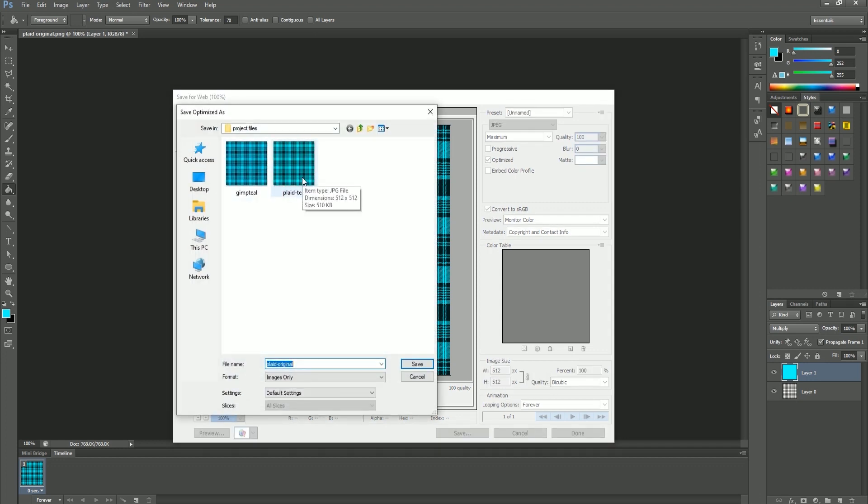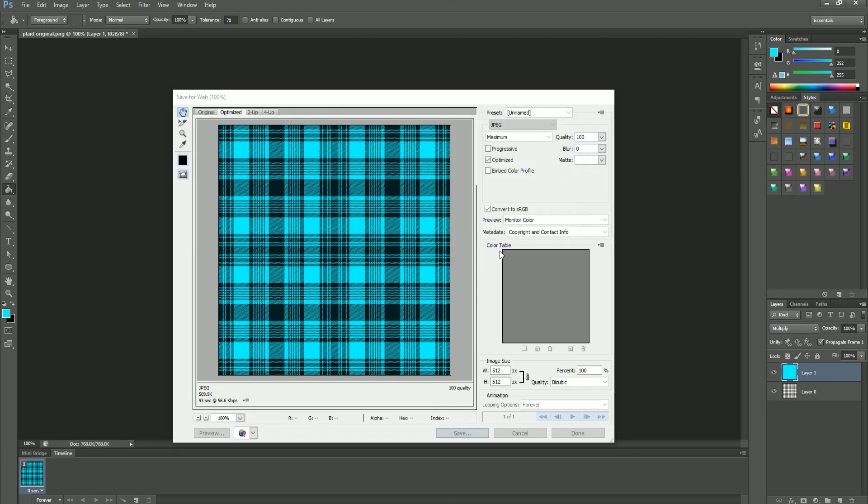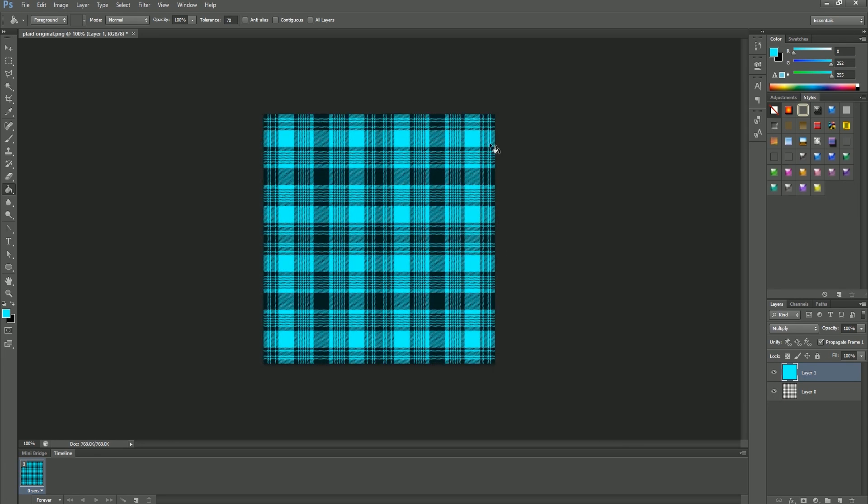Alternatively you can save as and change the format to JPEG and select ok. Don't forget when creating anything new in Photoshop to save often.